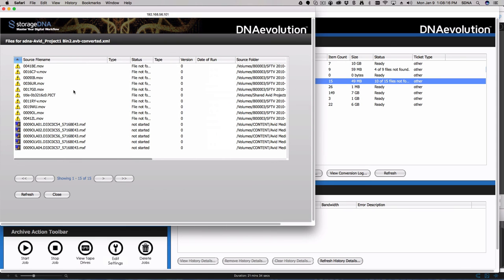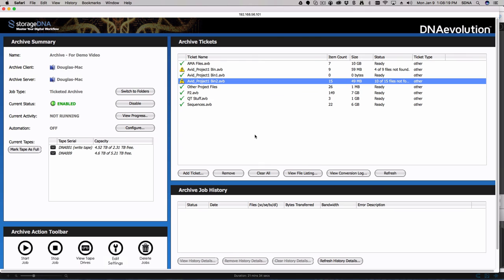This is a great new feature — an addition to what we were always able to do, which was work with AAF files and XML files and things like that. We can do this both for Adobe projects and Avid projects. This is one of the great new features of DNA Evolution.